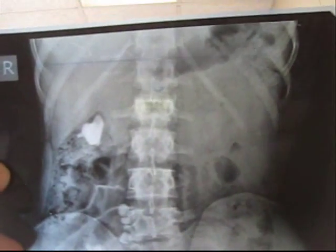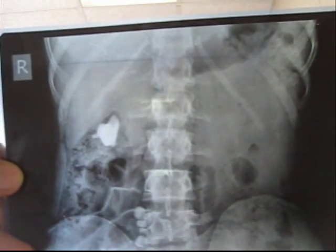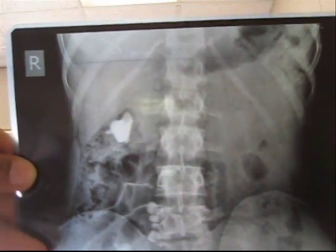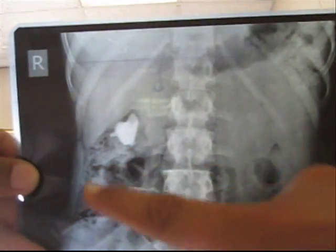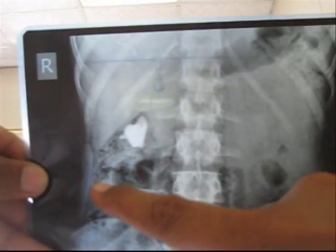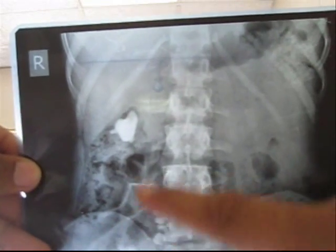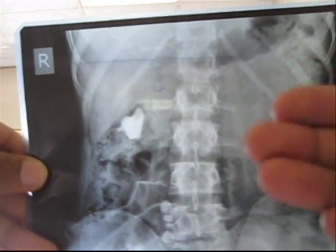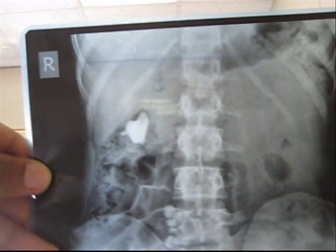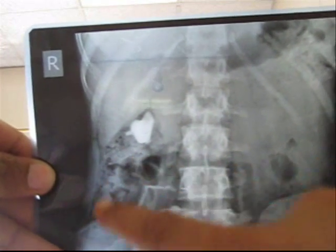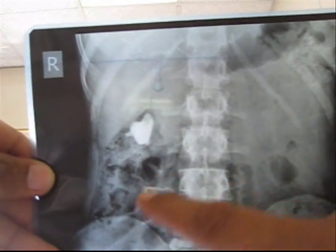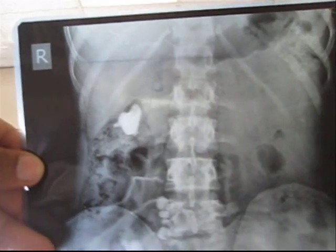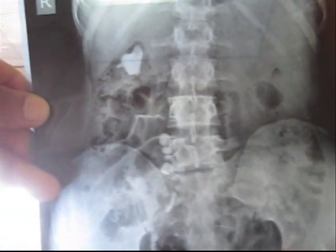This is the same X-ray KUB of the same patient. However, here you can see radiolucent shadows along with the radiopaque shadow described earlier. This radiopaque shadow may be of feces in the intestine.